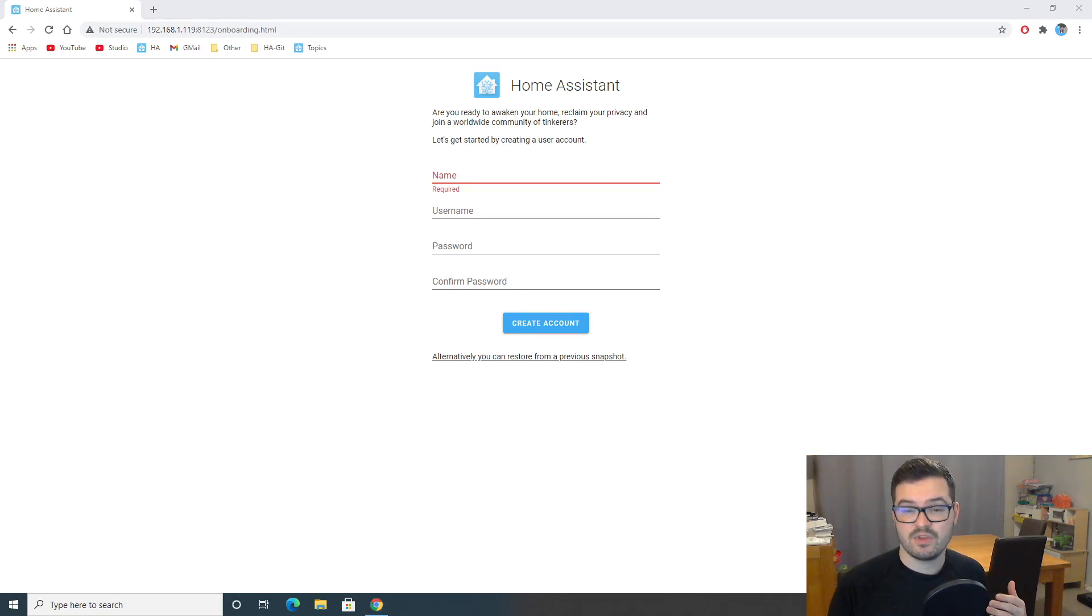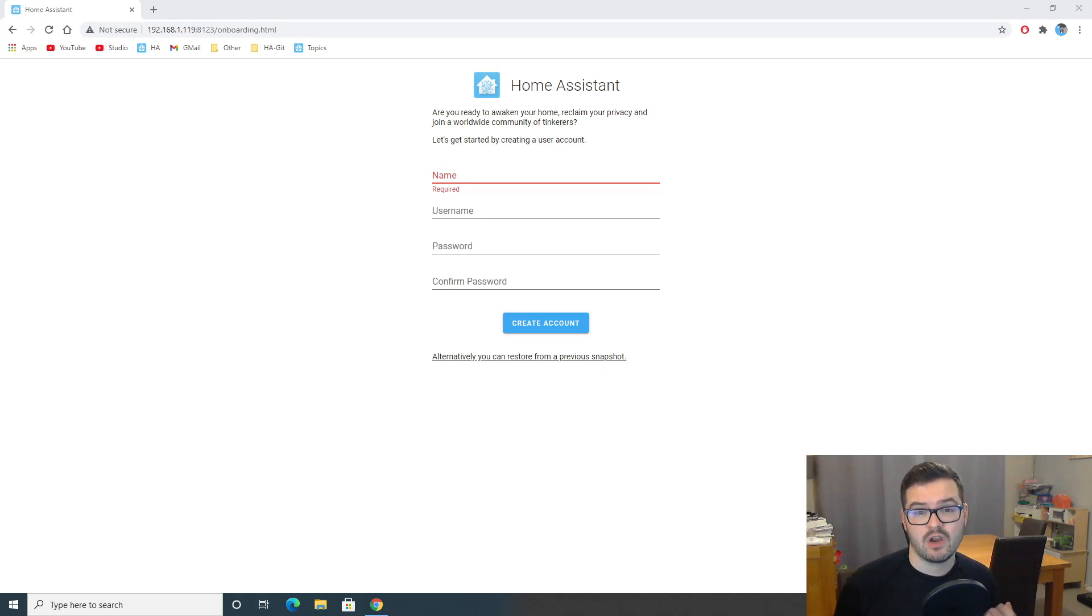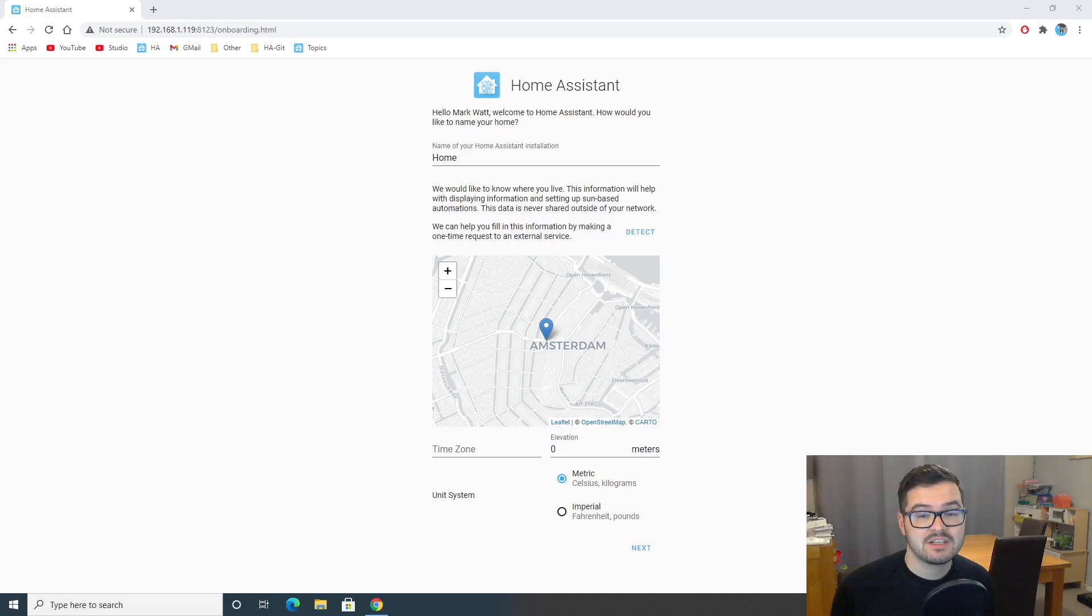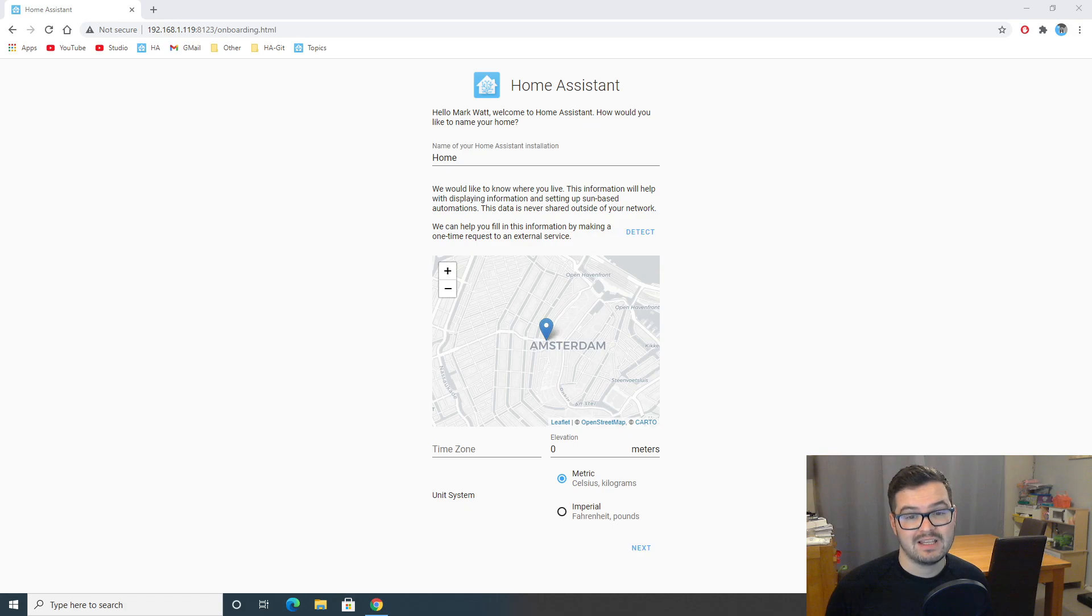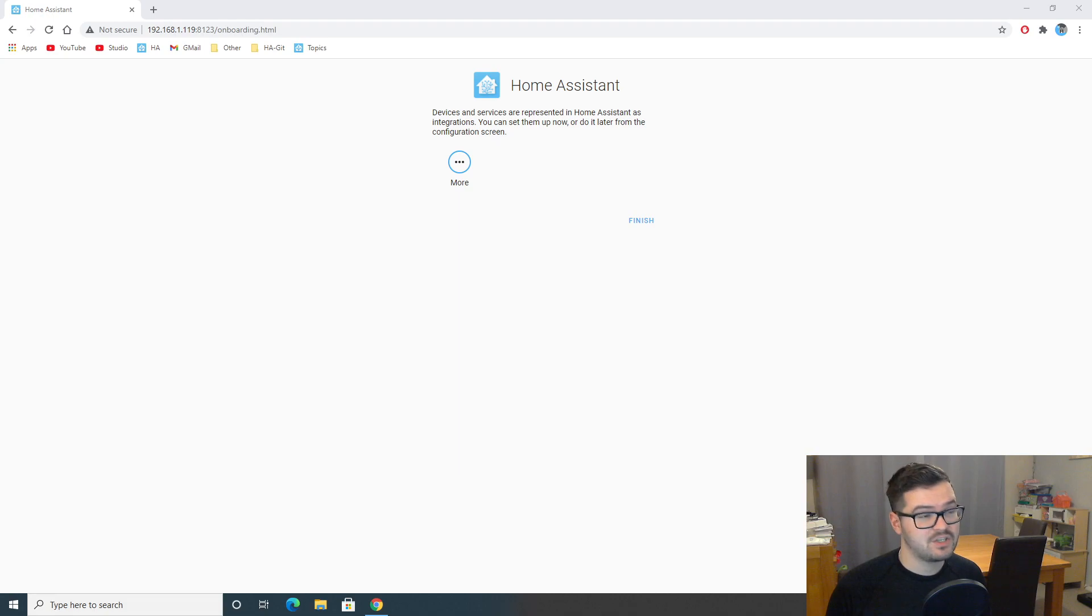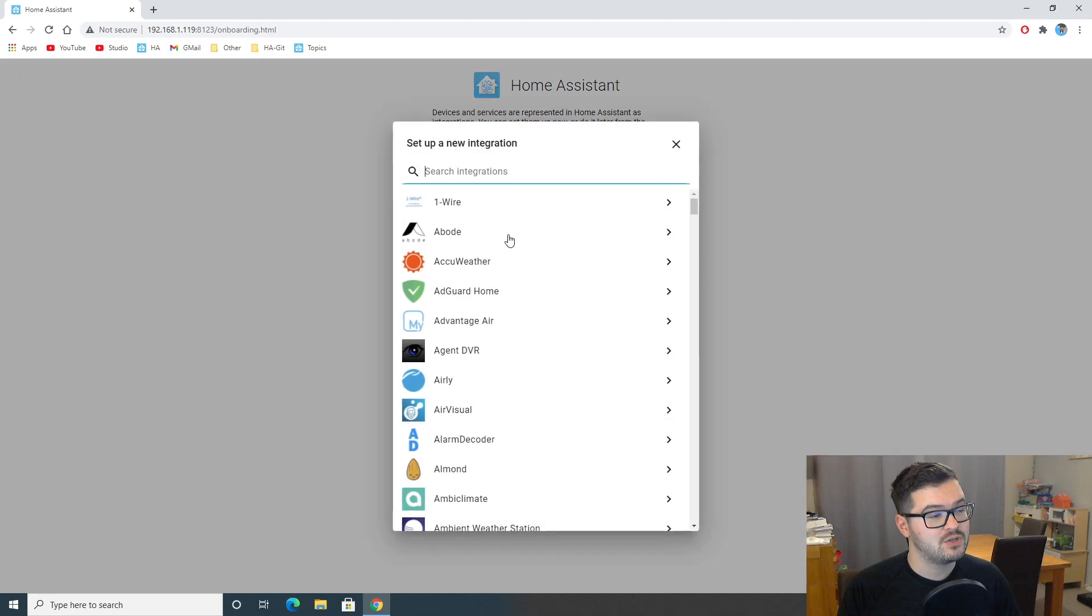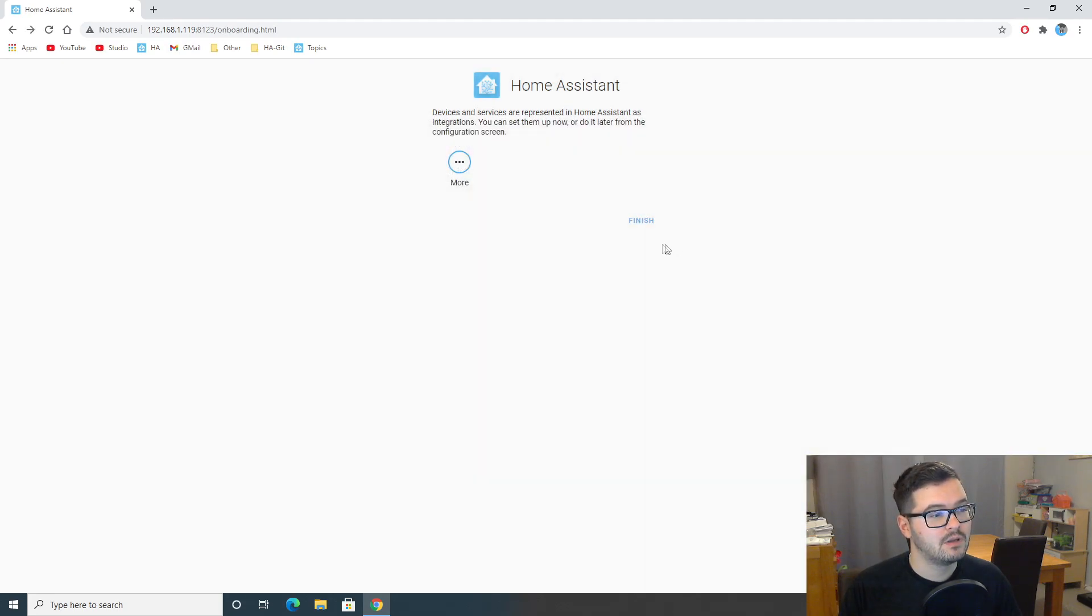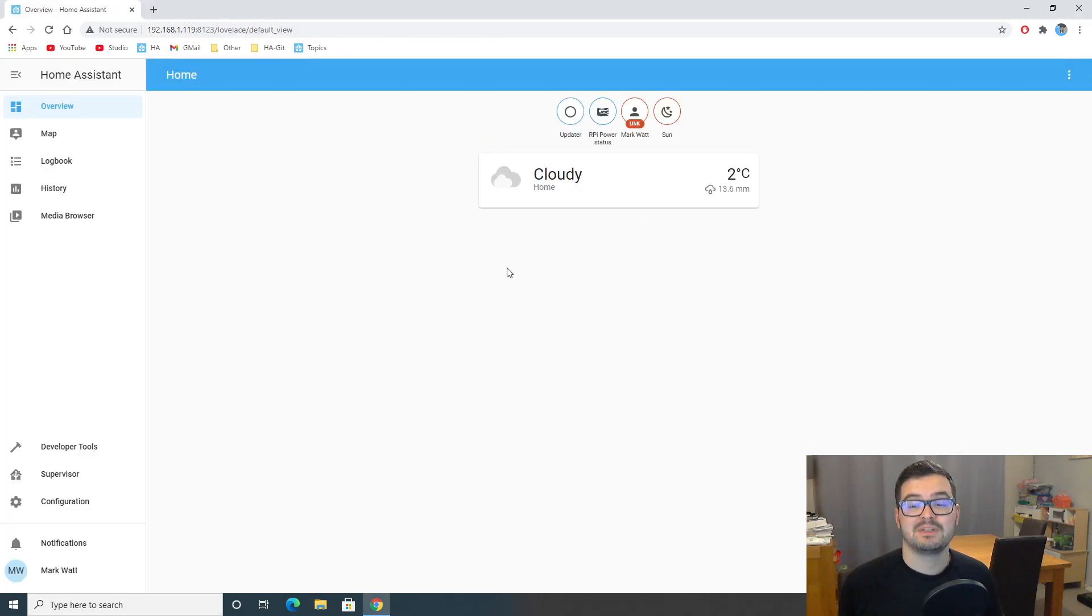So, just fill this in with your name, username and password. The credentials that you set here are going to be the credentials that you use to log into your Home Assistant instance. So, fill those in and hit create account. It's then going to ask you to name your Home Assistant instance. Set your location. Choose your time zone. And set your unit system. So, fill those in again. Once you hit next, it's going to ask you if you want to add any integrations. If you wanted to add these now, you could hit the more. And then choose your integration type. In this run through, we're not going to do that. We're just going to hit finish. And it will take us to our first dashboard.